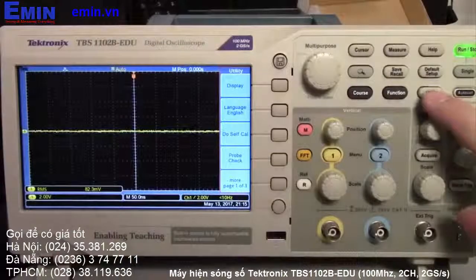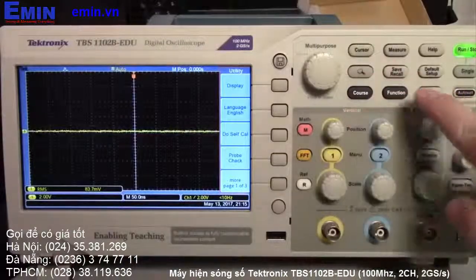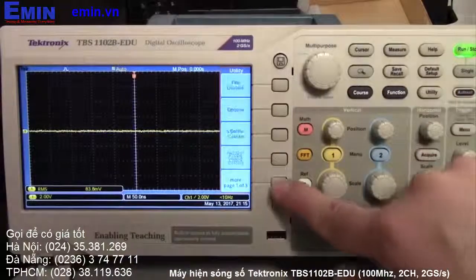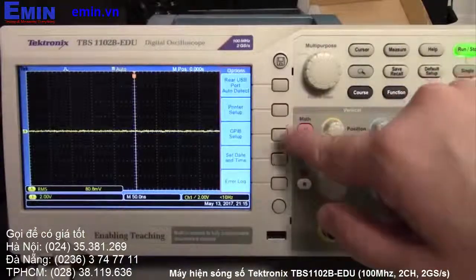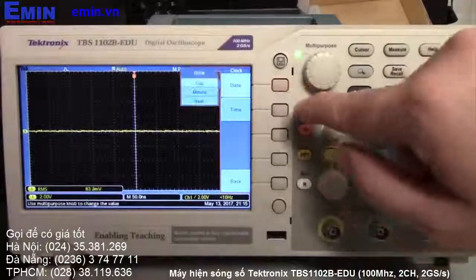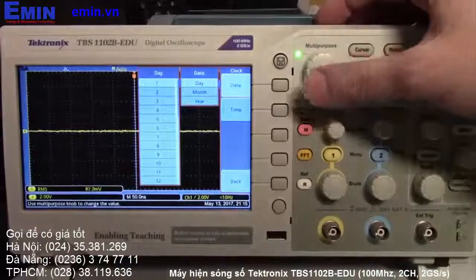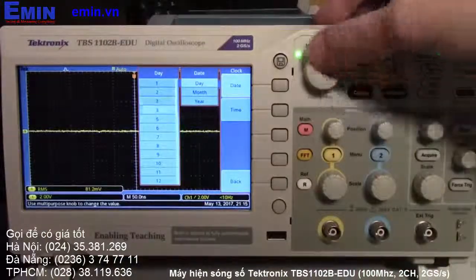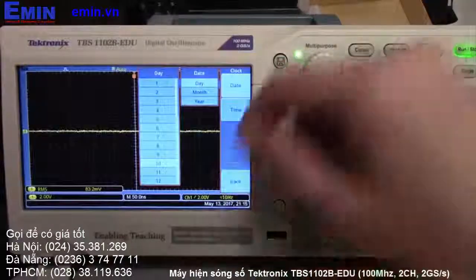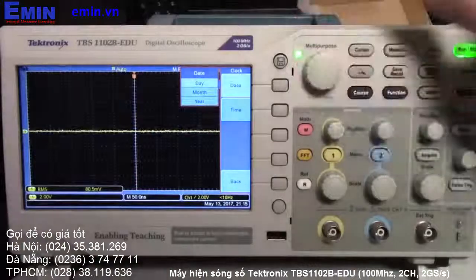I'm trying to set the time here, and look what happens. Here, options, set time, date. This is — the date is a little off. Say 13 — today is 11. Check it out.